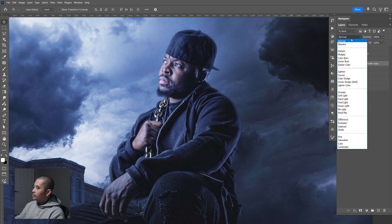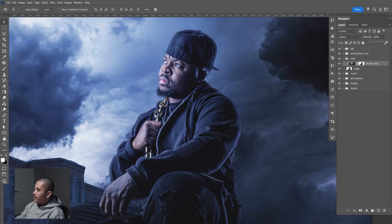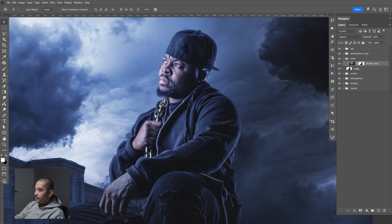Now let's change the blending mode to Lighten, and you can adjust the opacity — bring it down to about 64. So here's the before and after. By adding the light wrap around his main image, it just blends in just a little bit better.